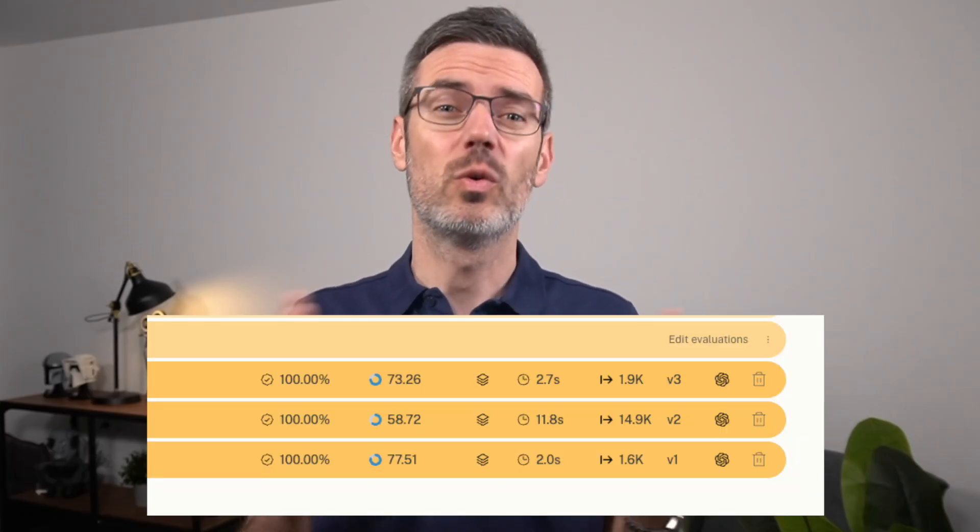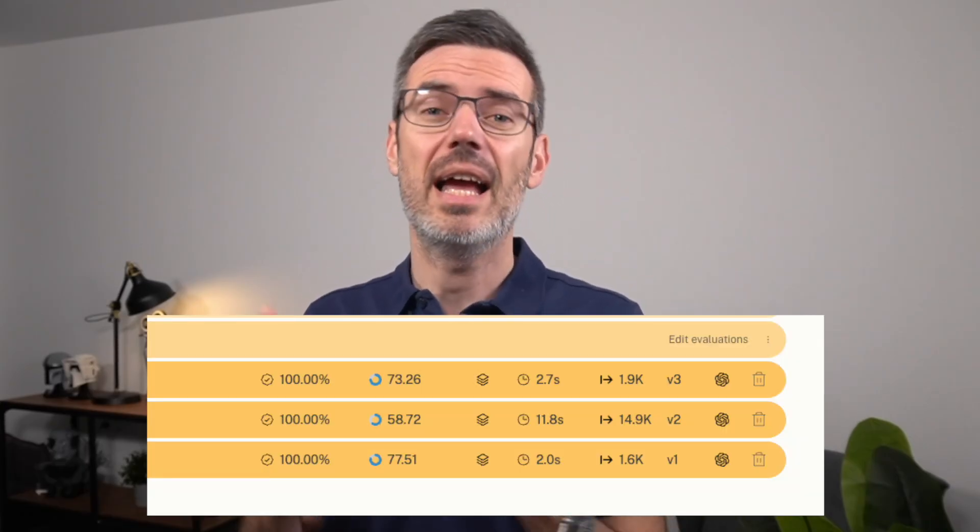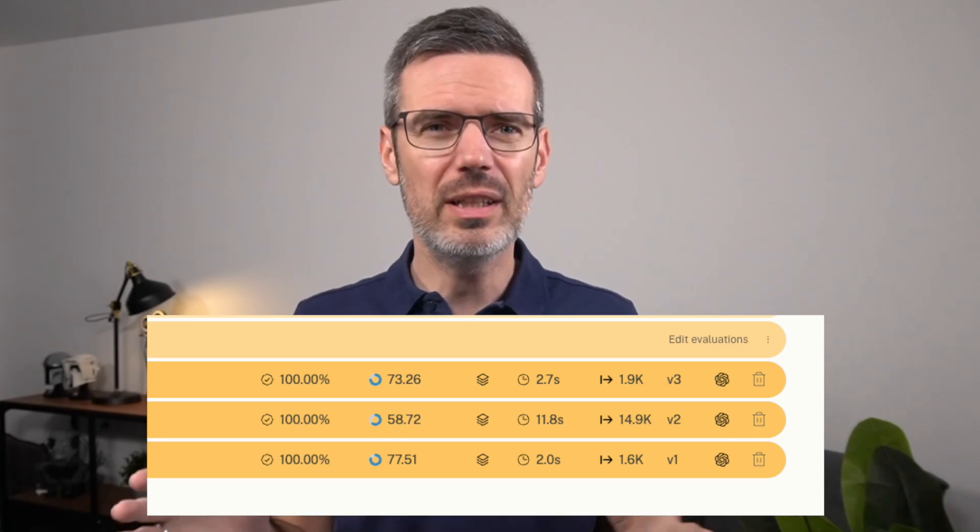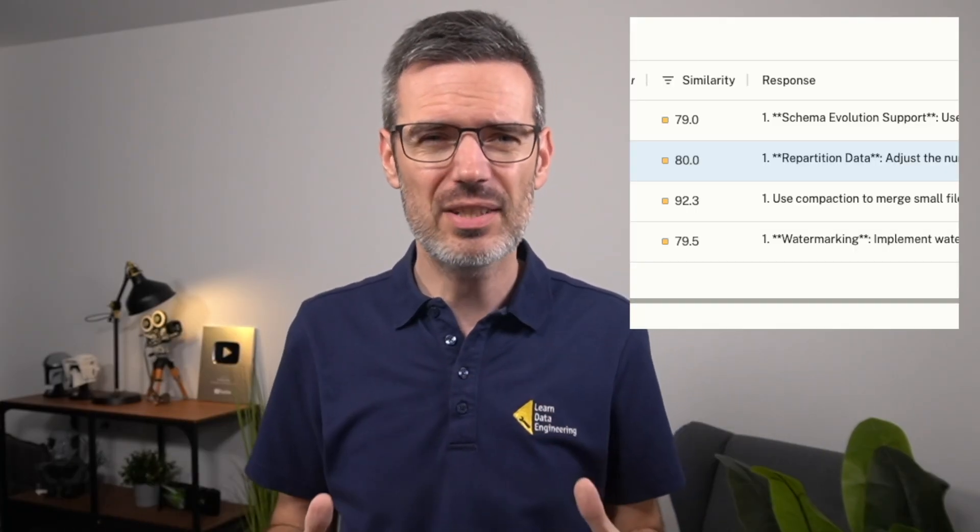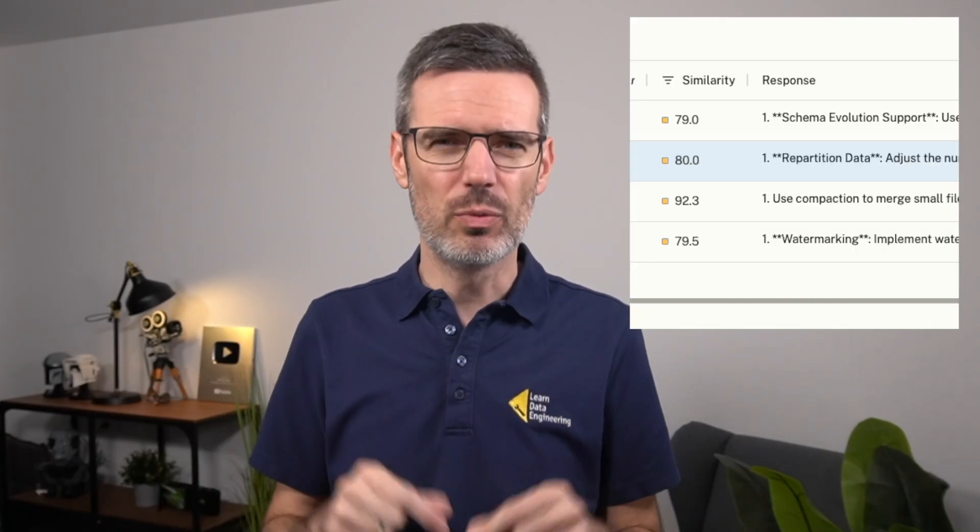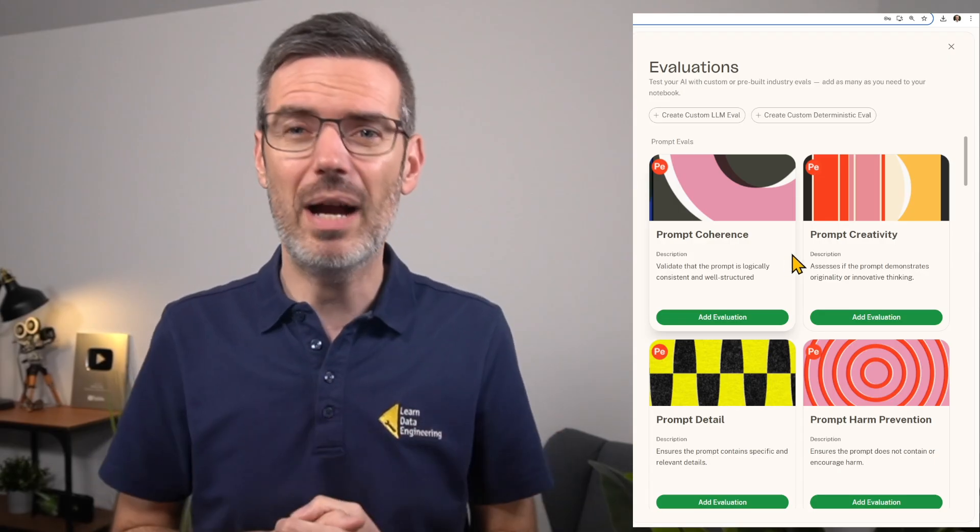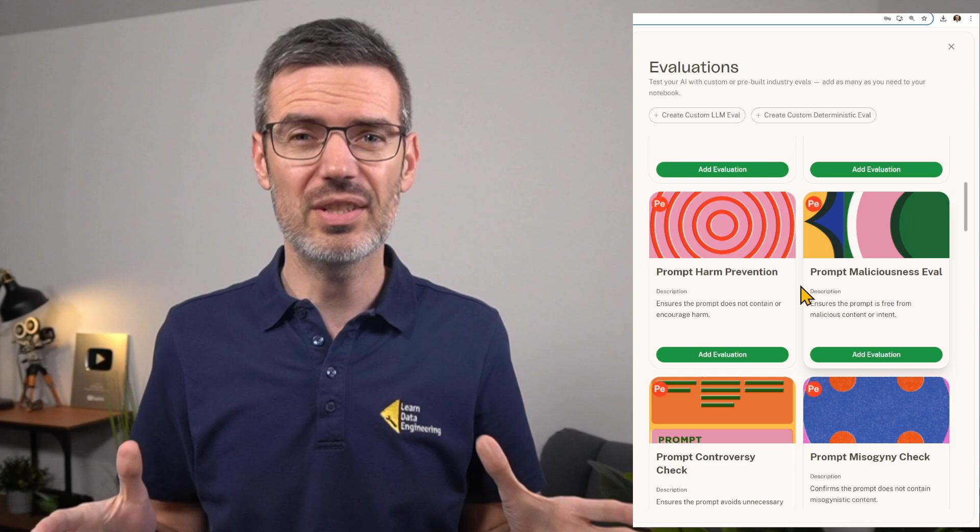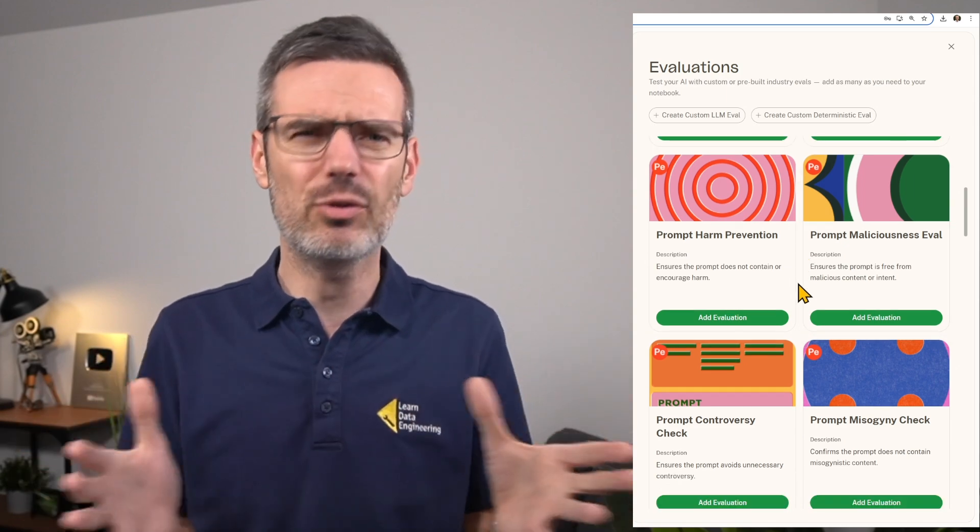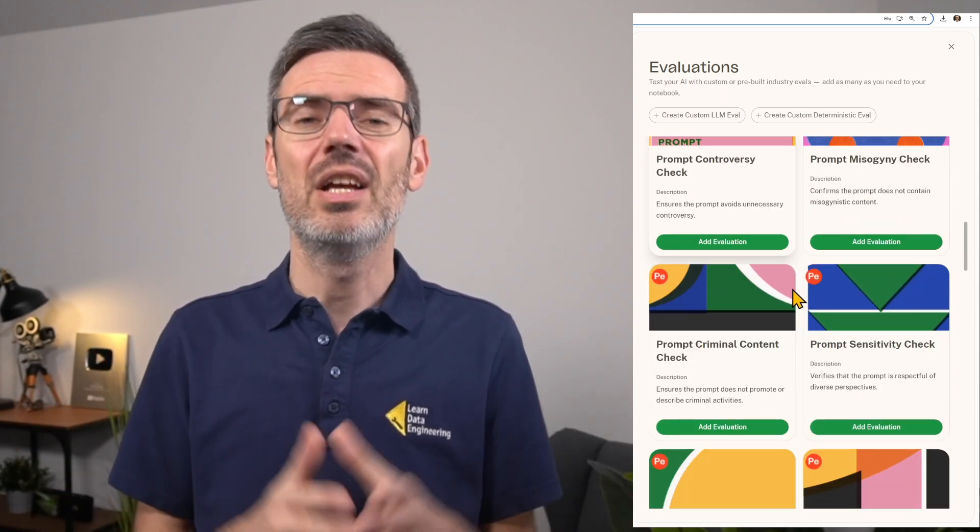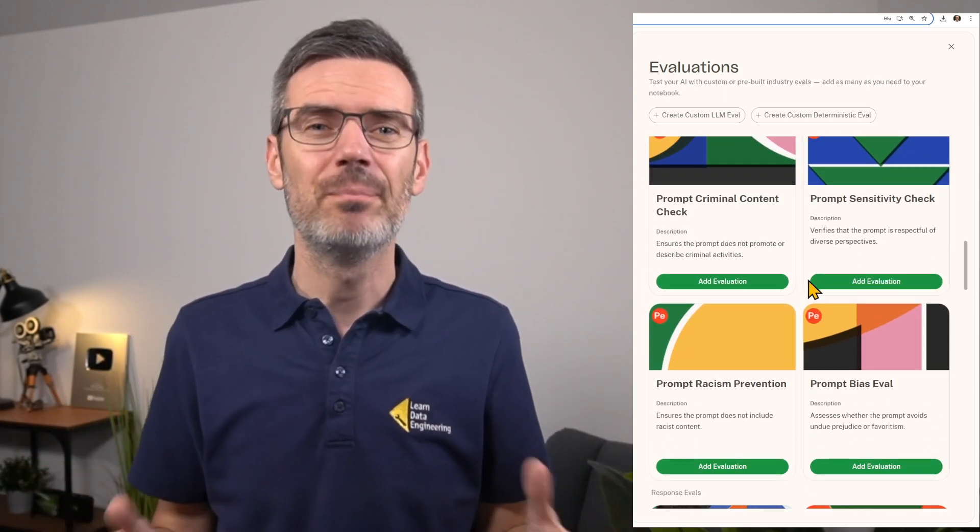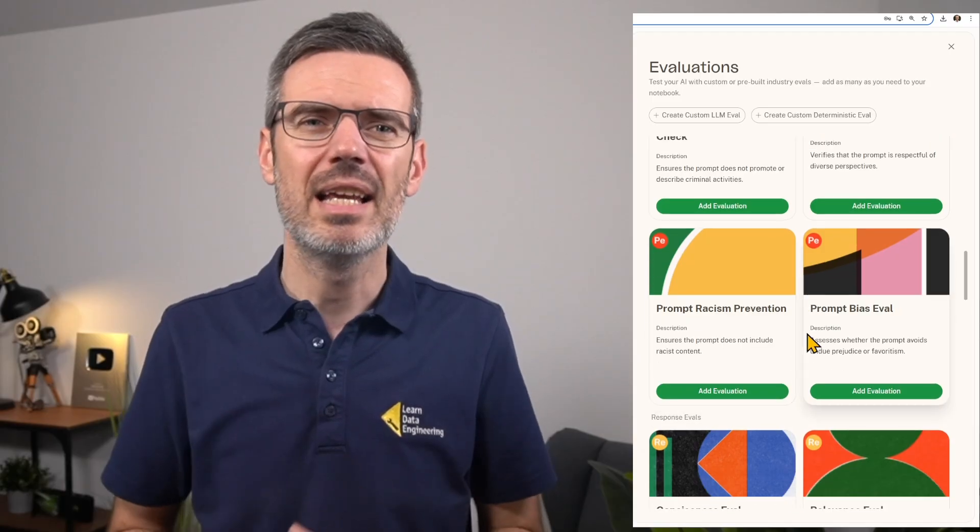That's it for the hands-on part. I got to say, I really like Arato. What stood out to me is how easy it is to test prompts and actually understand what's going on. You get real insights into output quality, costs, and latency, all in one view. And the similarity score, super useful when you're iterating and want to compare different runs.